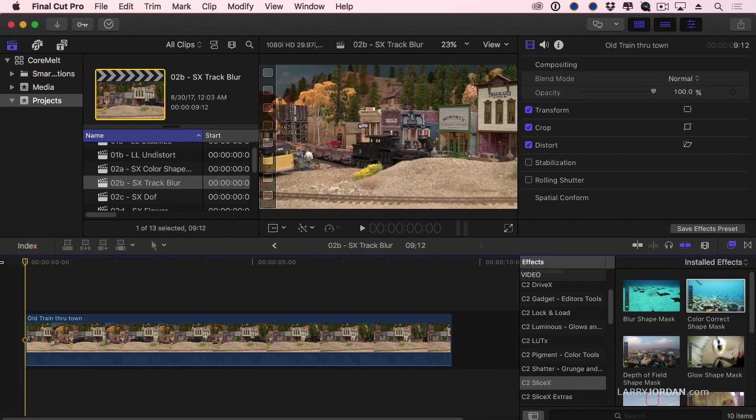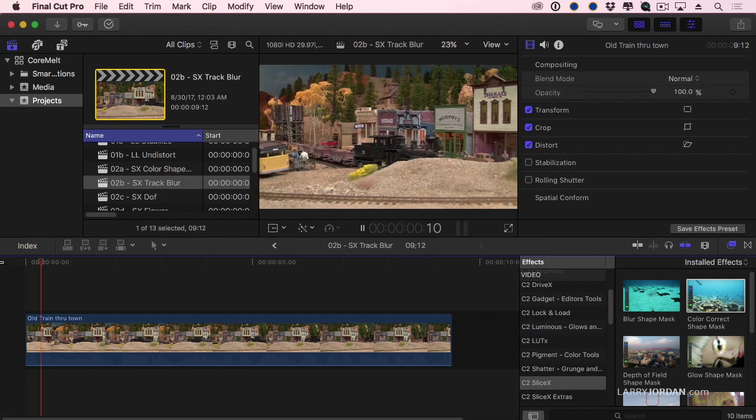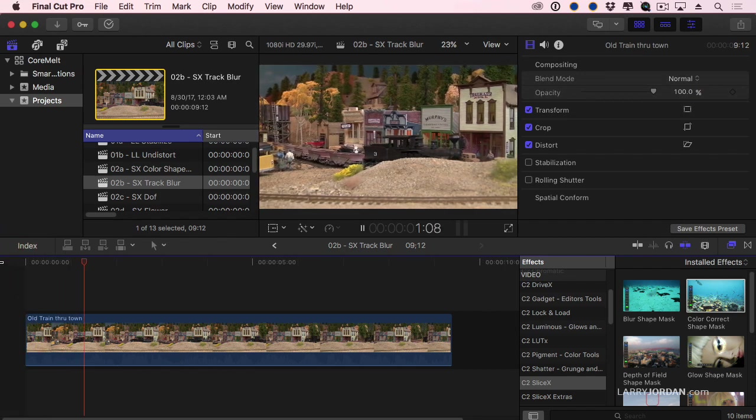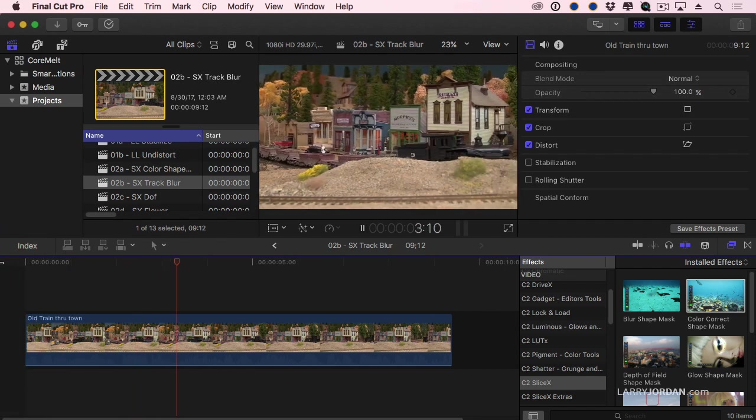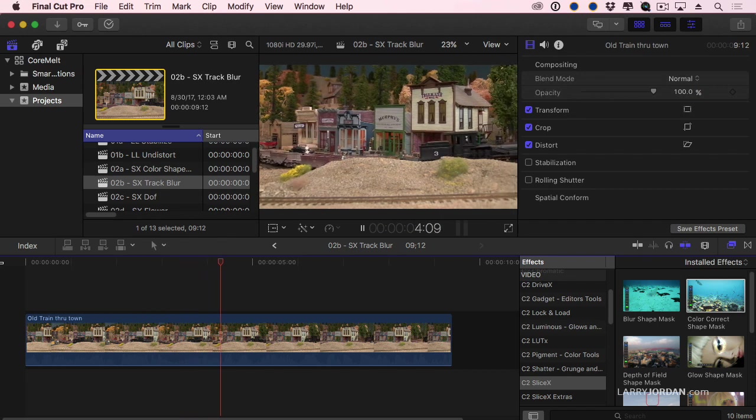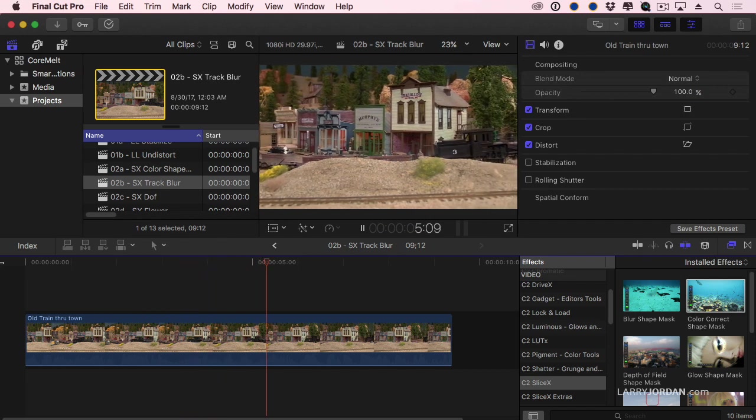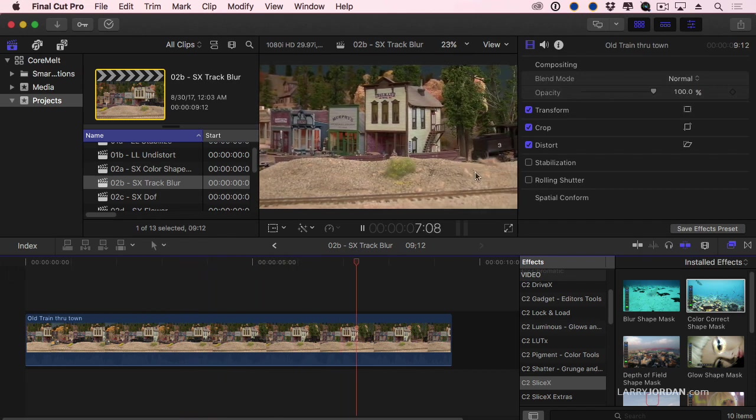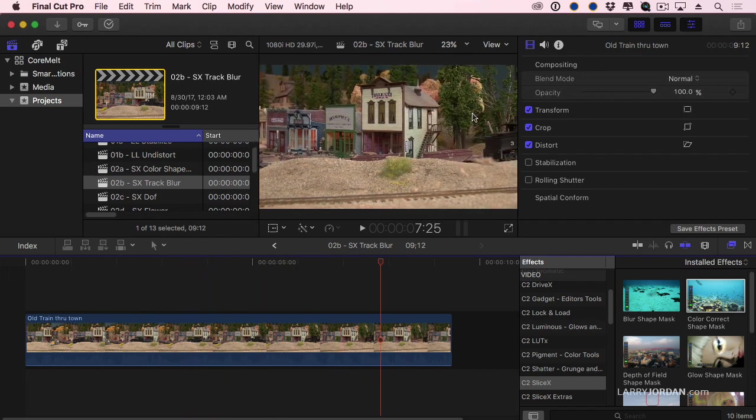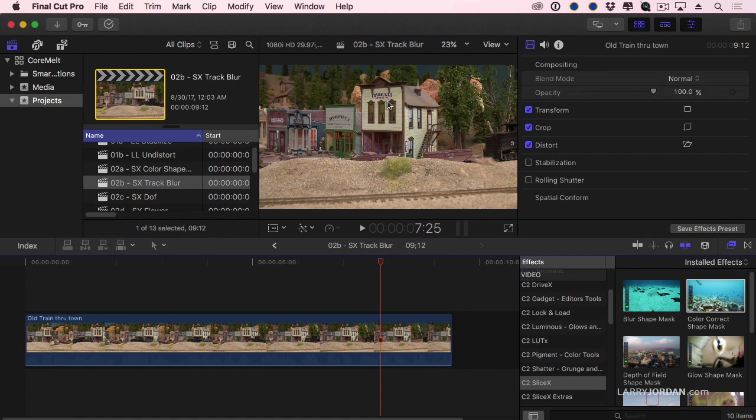This is an old western town with an old western steam engine going through. This footage, by the way, is courtesy of Miles Hale. Thank you Miles for shooting it. Except this is a commercial, we'll say, and they don't want to see the name of that store in the commercial. I have to mask the logo. I have to mask the storefront.